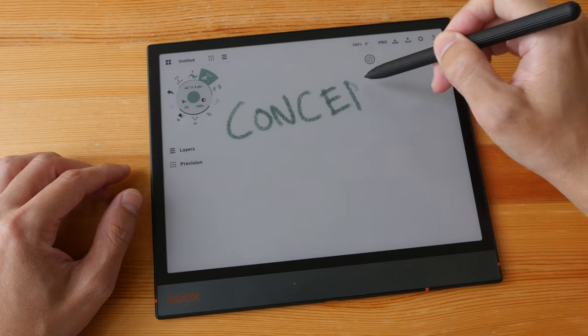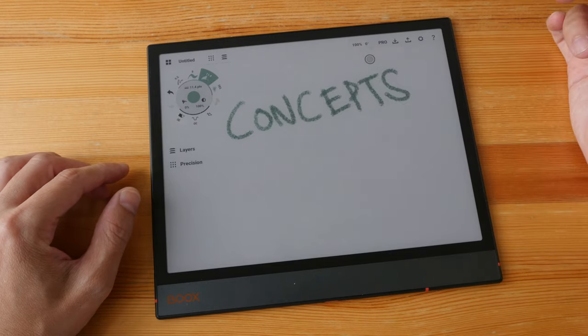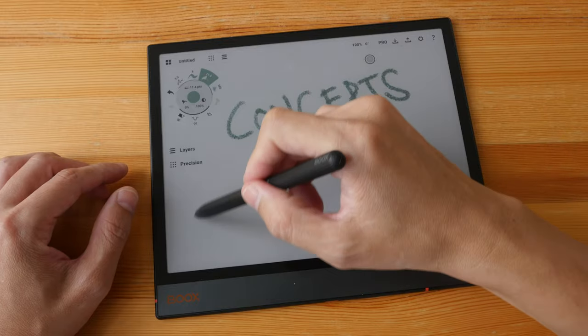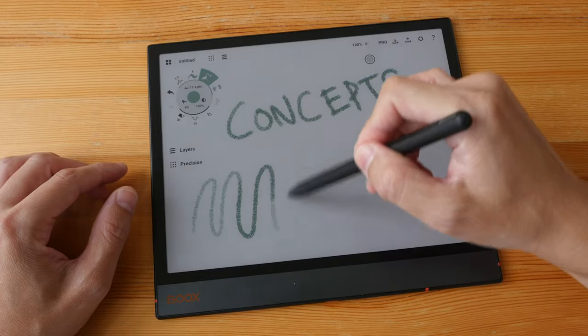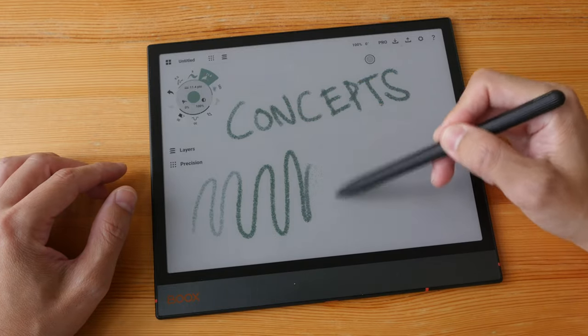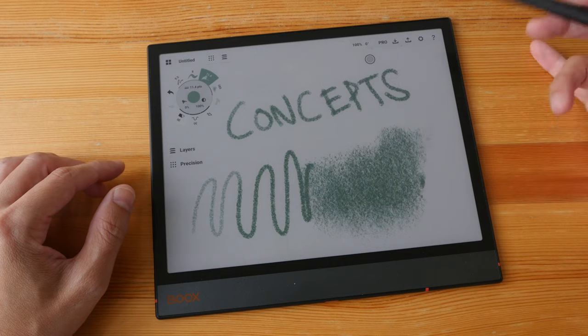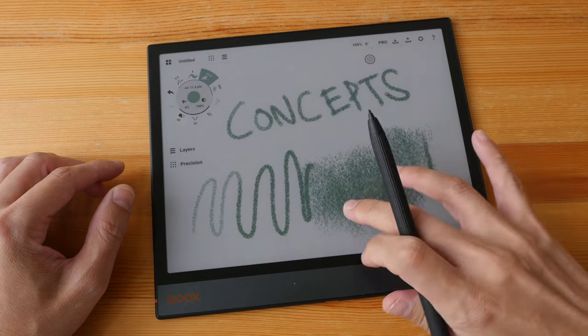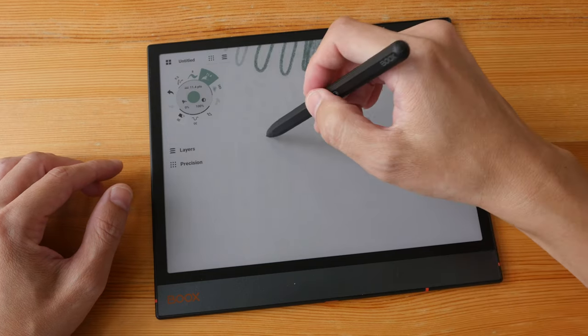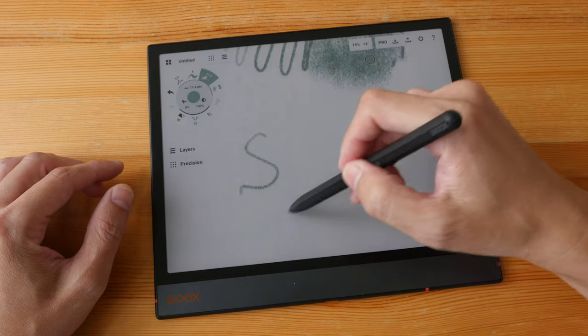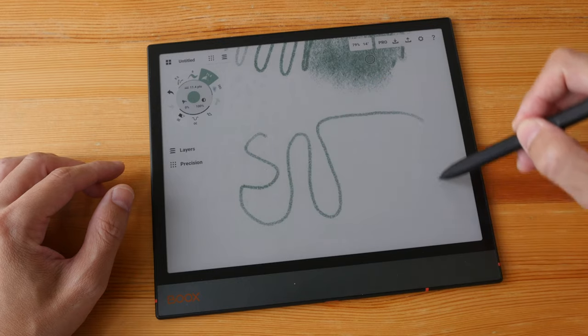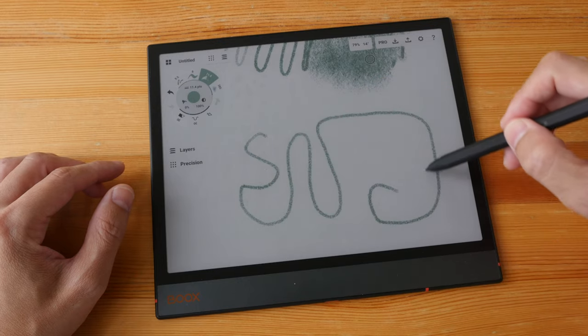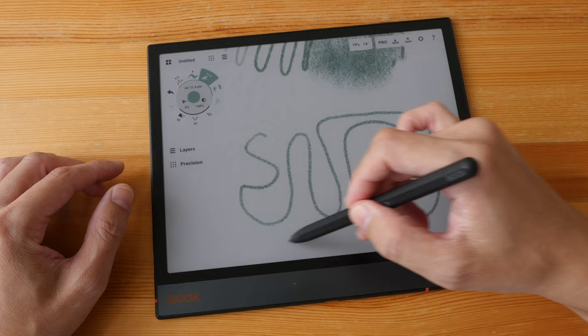Next, let's look at Concepts. The latency is also quite bad. Pressure works and tilt works, so it's just that the latency is kind of bad, very visible. The drawing experience is not going to be great.